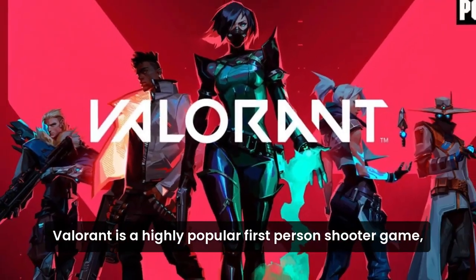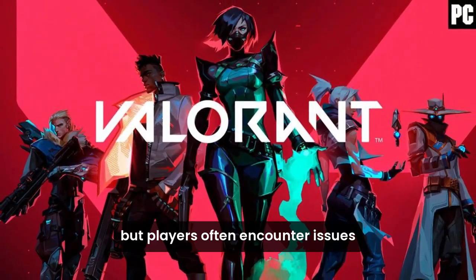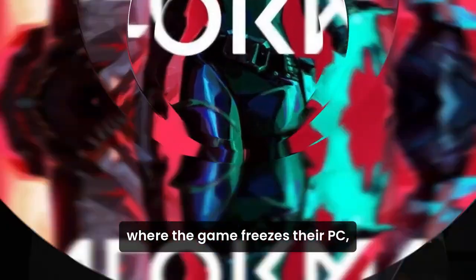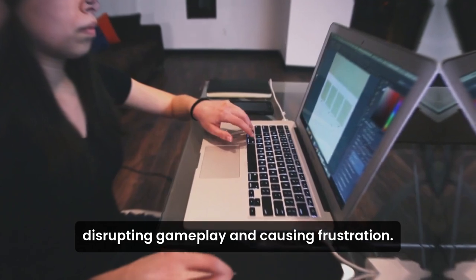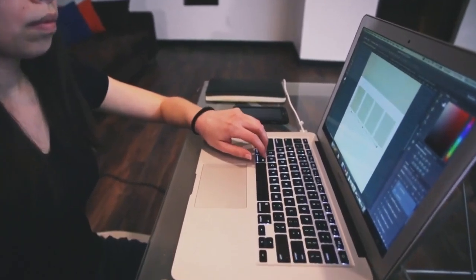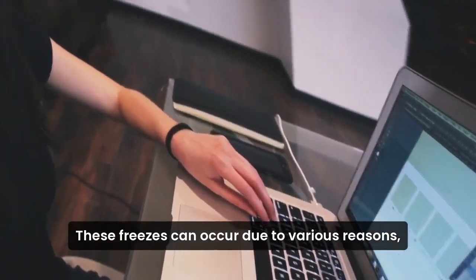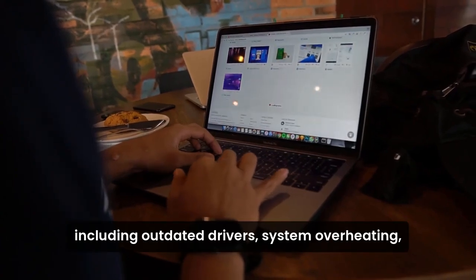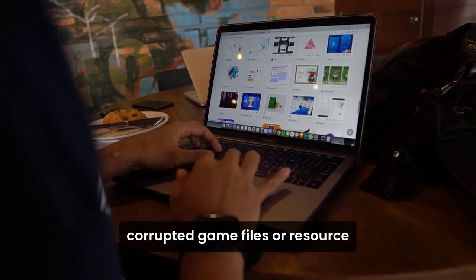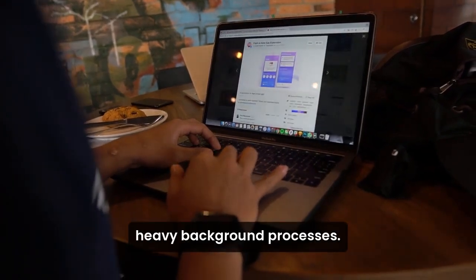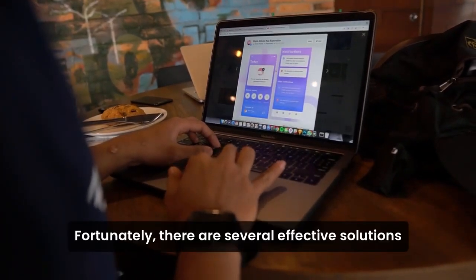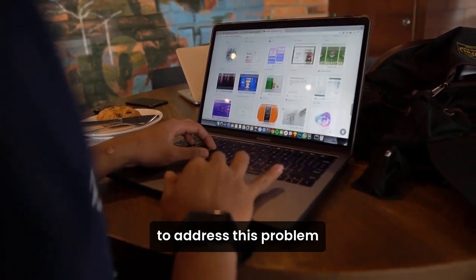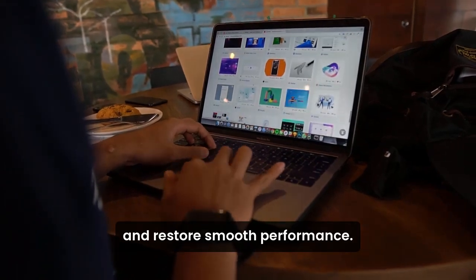Valorant is a highly popular first-person shooter game, but players often encounter issues where the game freezes their PC, disrupting gameplay and causing frustration. These freezes can occur due to various reasons, including outdated drivers, system overheating, corrupted game files, or resource-heavy background processes. Fortunately, there are several effective solutions to address this problem and restore smooth performance.